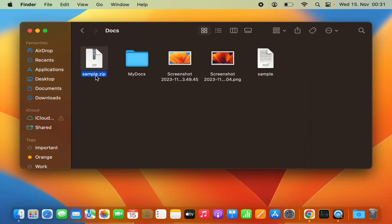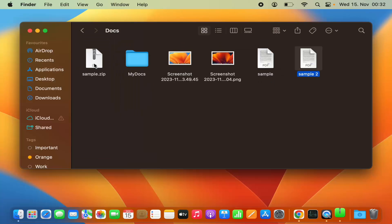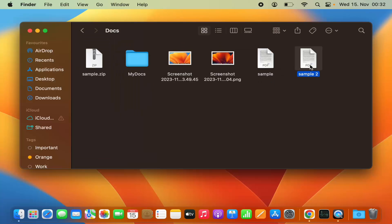You can see it has created this sample.zip file. To unzip this file, just double-click on it and it automatically unzips the file. For a single file, it will create the zip file with the same name as your file name.